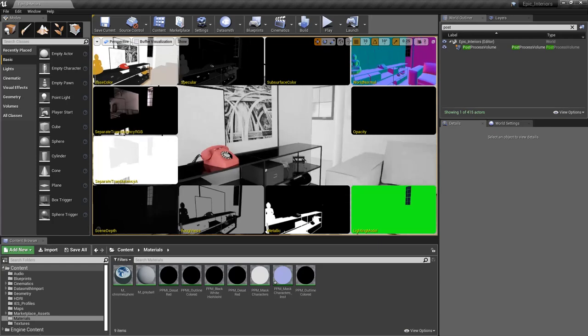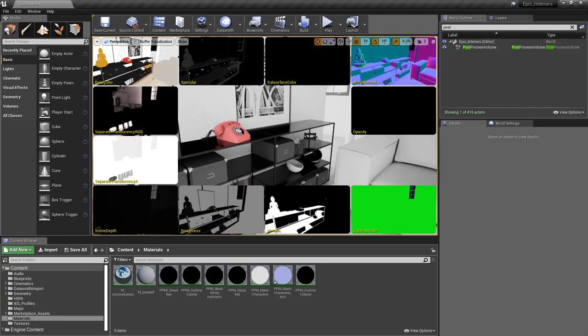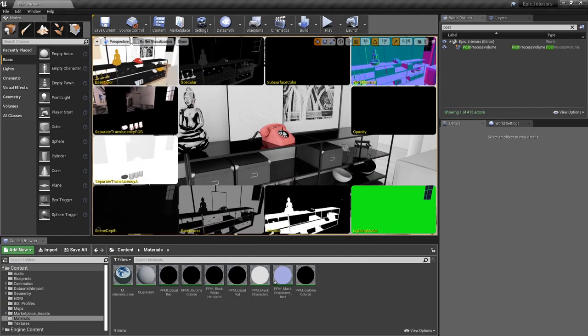If I move my camera around, you can see that these are updating in real time, just like the regular view. Looking around, we're not going to cover every single one of these. But from the top left, you can see the first one is our base color, which represents the base color input of all the materials in the scene. We also have our specular, world normal, opacity, metallic, roughness, scene depth, and so forth. We can actually get access to all of these different render targets in our materials and then create special effects using them.